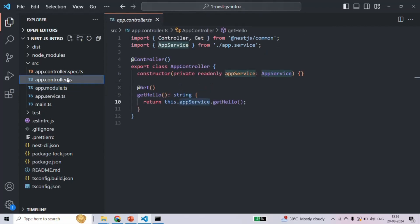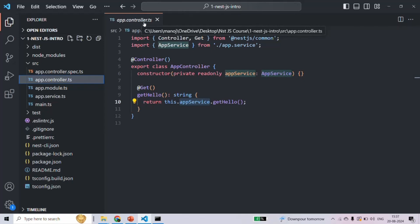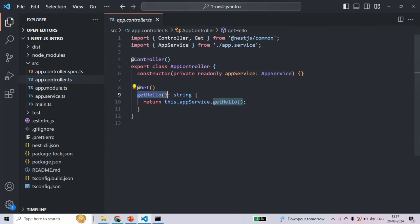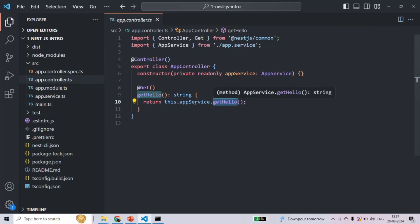Then we have the app.controller.ts file. This file defines the main controller of your application — controllers handle incoming requests and return responses. Since we are creating a server-side application using NestJS, whenever a request is made to our application, it will first come to the app controller and from there that request will be handled. This app controller is also responsible for sending the response — for example, whenever a request is made, it is handled by the getHello() method, which receives that request and sends a response.